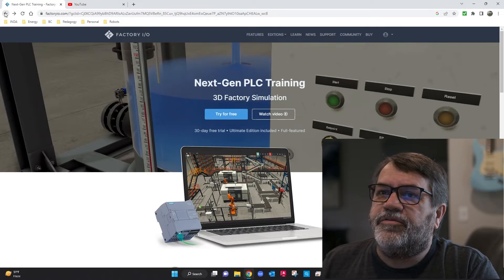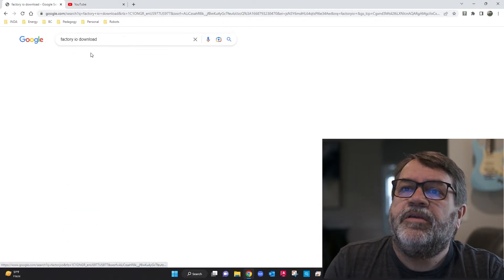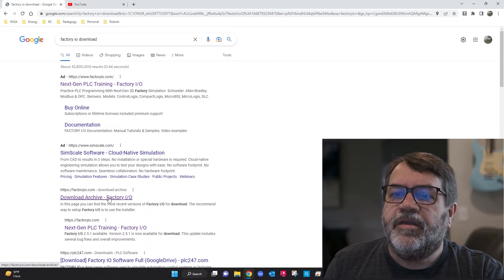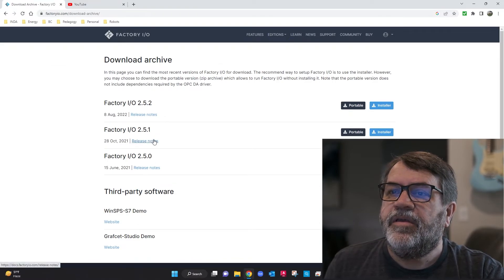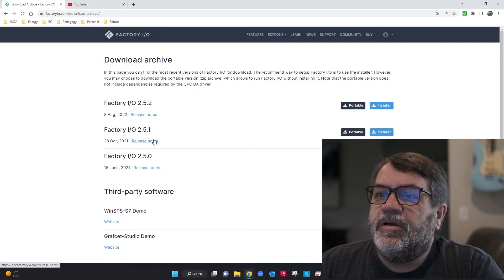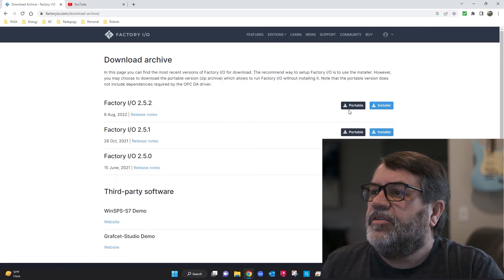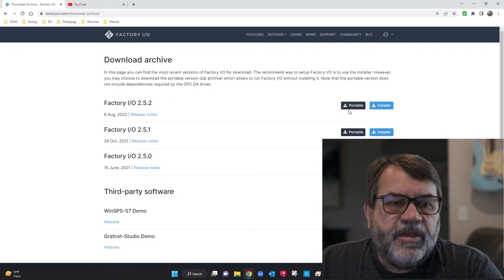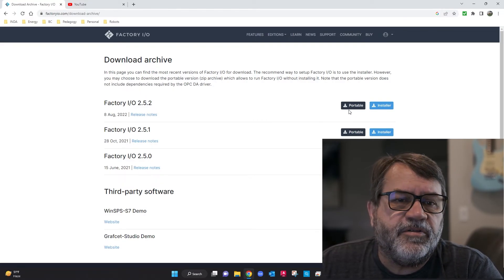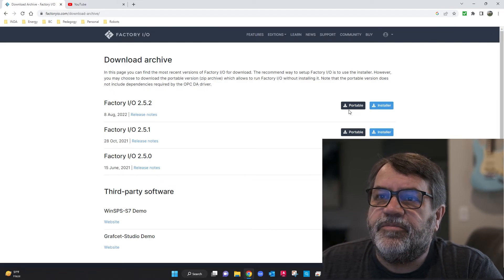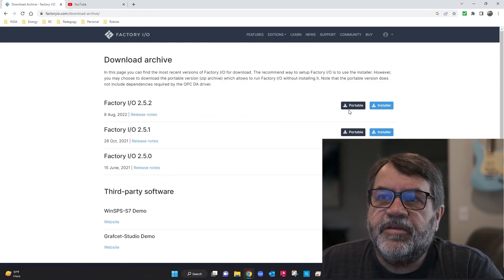It's a little bit of a search to find the download page. What I do is go back to Google, search Factory IO and download, then look for the download archive. From here you can download any version you want, but obviously you probably want the latest version. The download installer is right there — it's not like CCW, it's not a huge software, so it's pretty quick to install. There are no real tricks to it, other than I believe you also need .NET Framework 3.5 for this software.